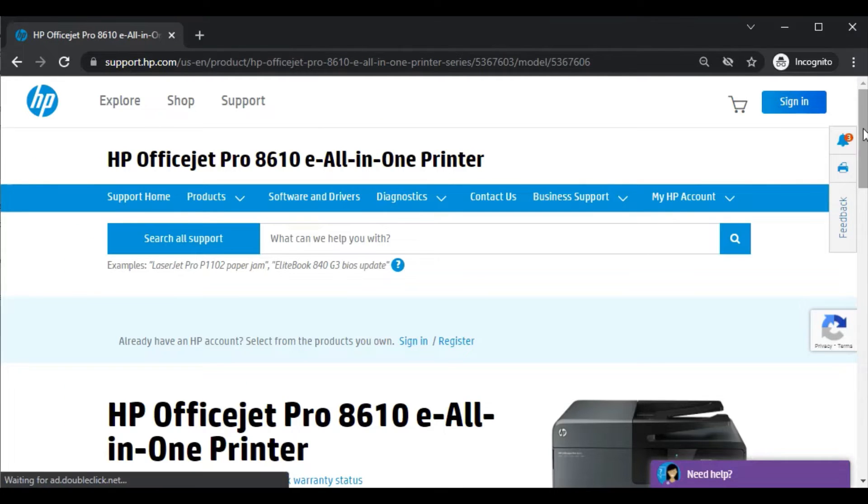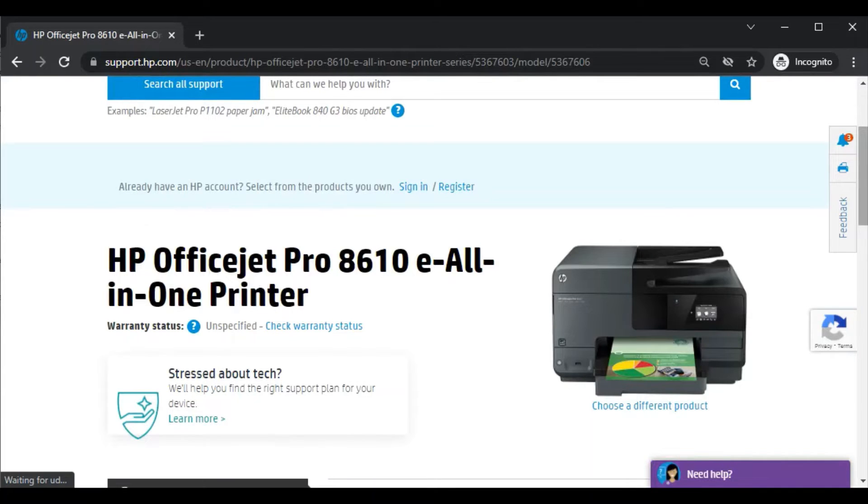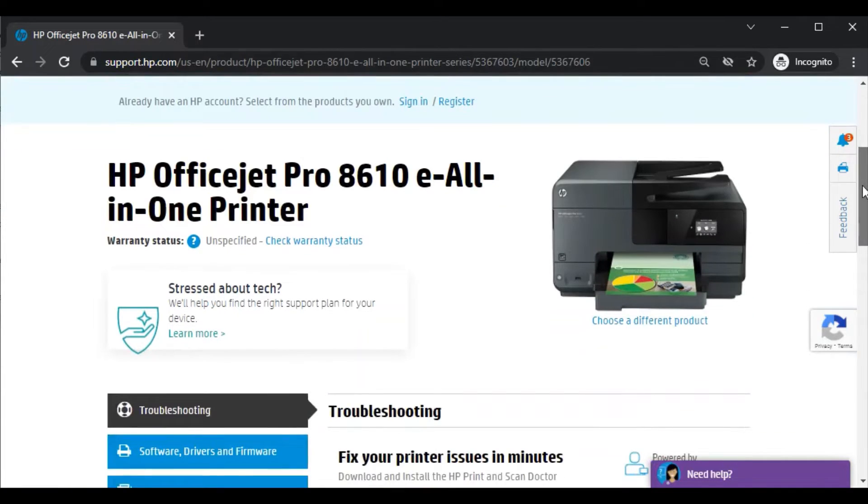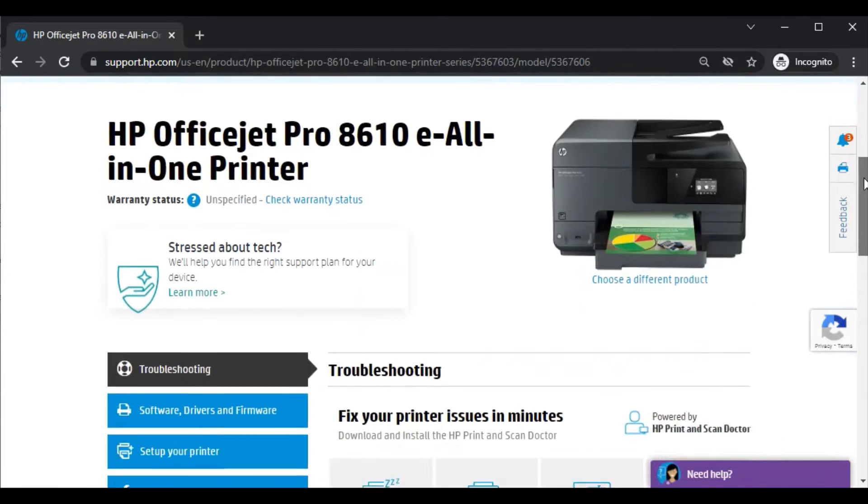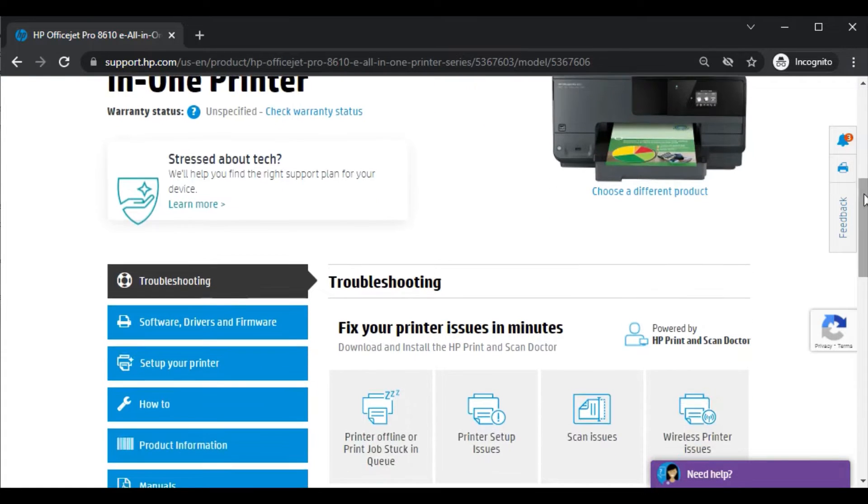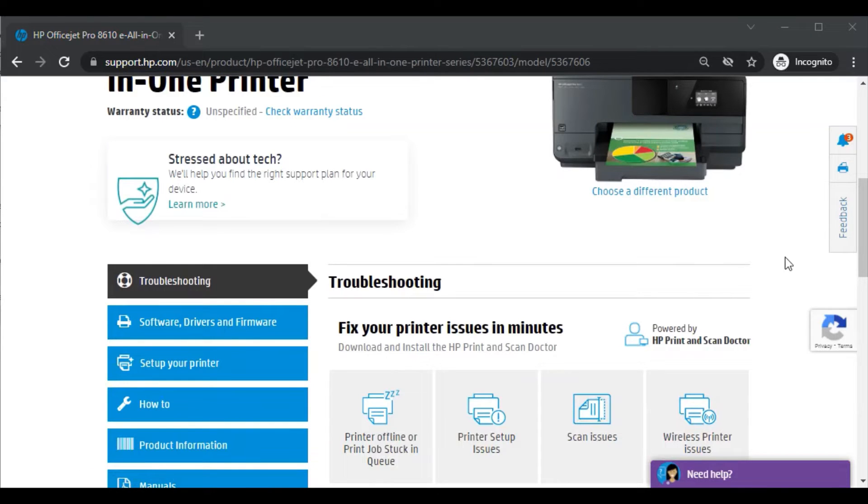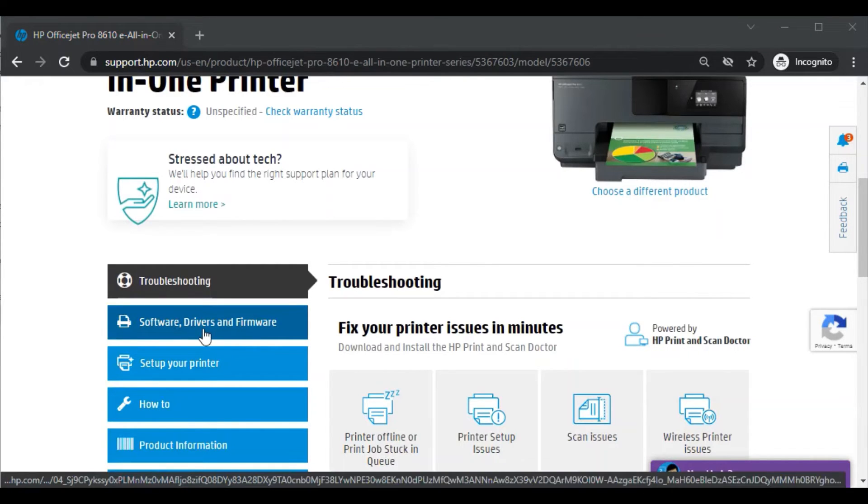After clicking, this page will open where you can see the printer model name and its image, so that you can identify that you are downloading the right driver for your right printer. Now after scrolling down you will find software drivers and firmware. Just click on it.